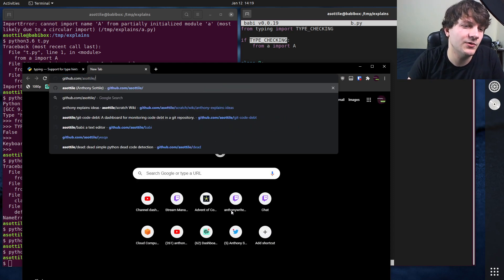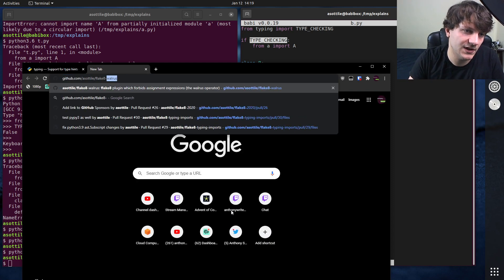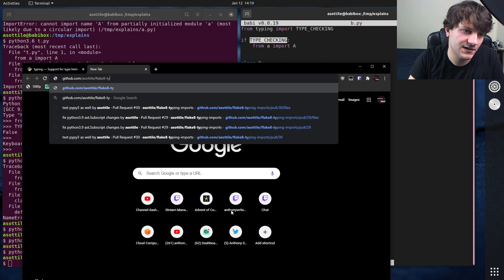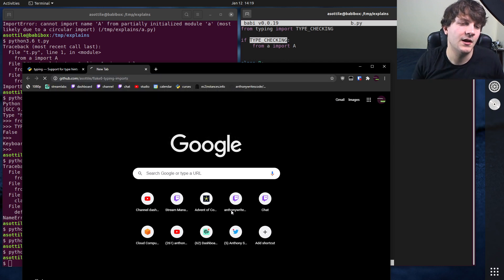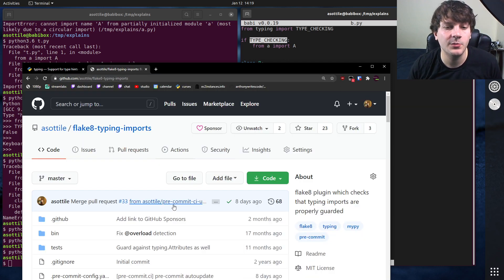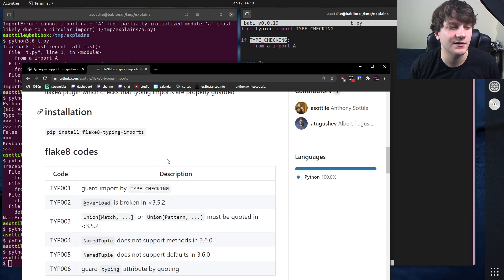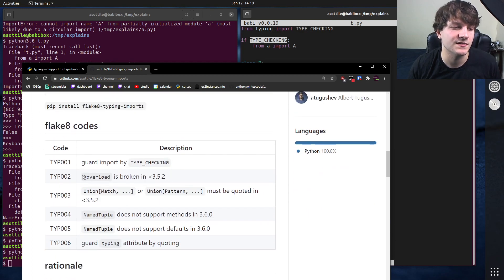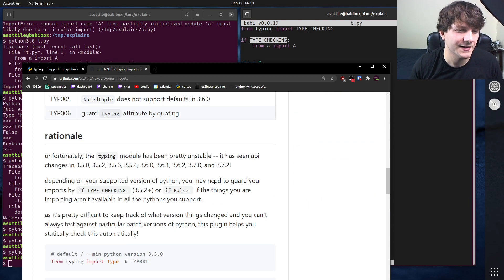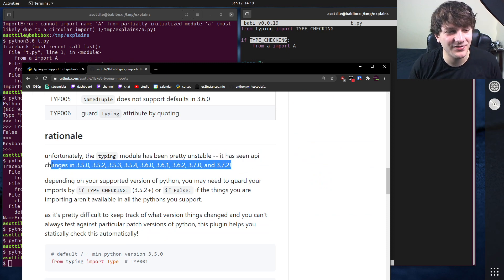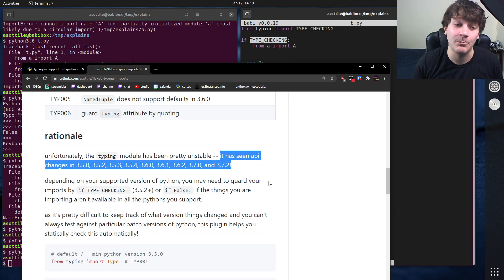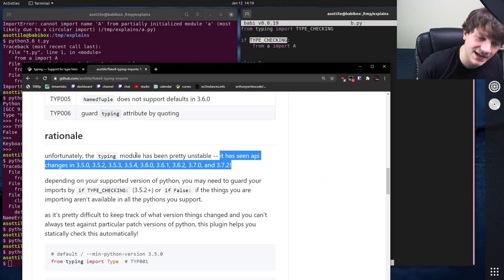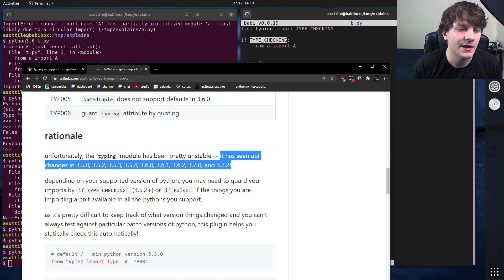I actually wrote a flake8 module, flake8 typing imports to help you guard against this particular set of failures because there's a bunch of things that have changed in the typing module in patch versions. And so it's something that you want to be very careful and look out for.